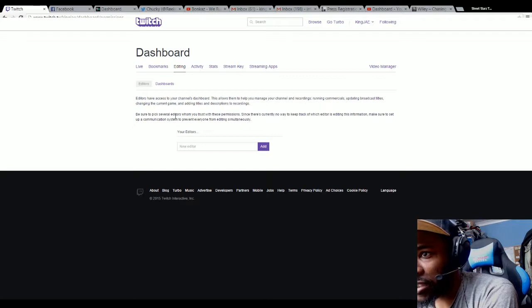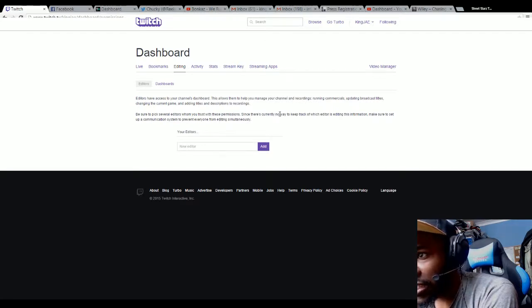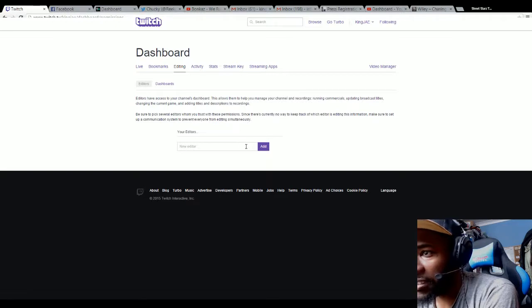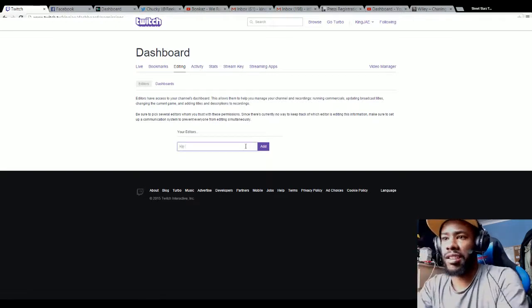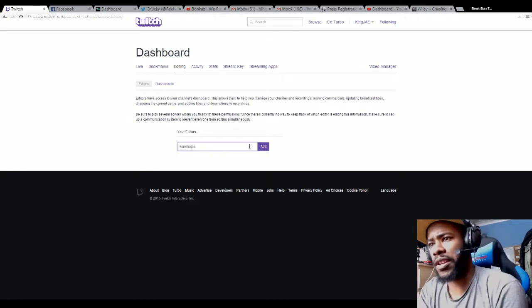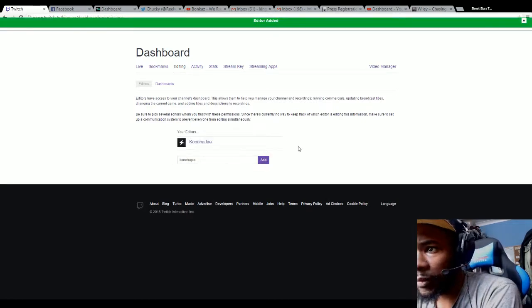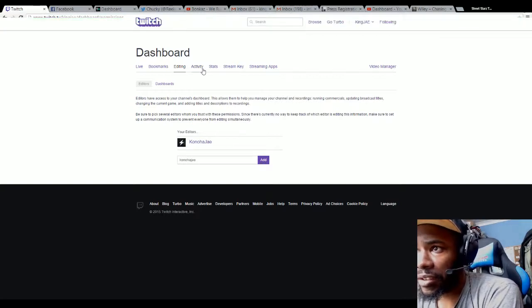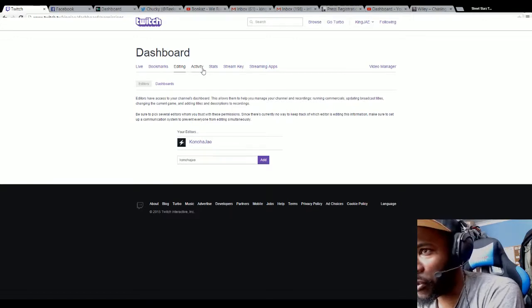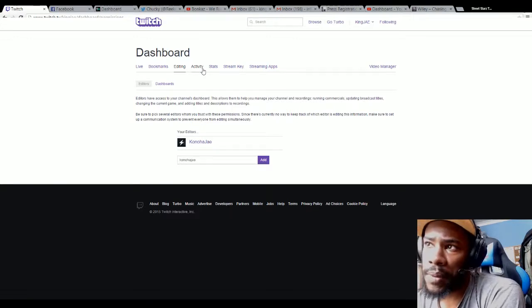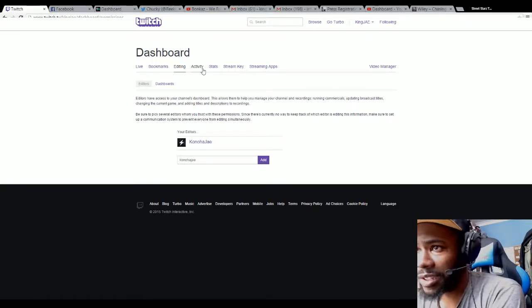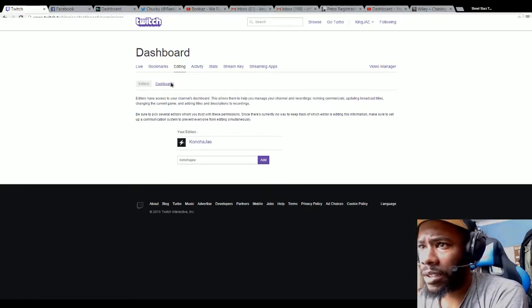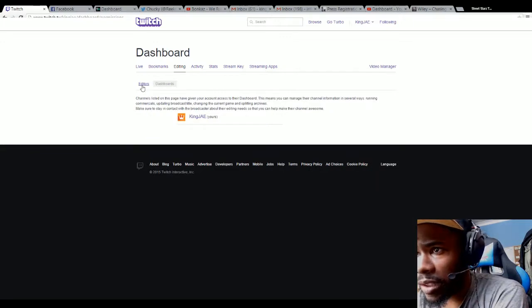Be sure to pick several editors whom you trust with these permissions since there's no way to keep track which editor is editing information. Make sure you set up a communication system to prevent everyone from editing simultaneously. If I were to put Kanoa J, that's my younger brother, as a new editor, he can change anything. For example, if a title needs to be added and I'm not playing Street Fighter but a second game, he can change it for me while I'm playing instead of me waiting for the match to finish.